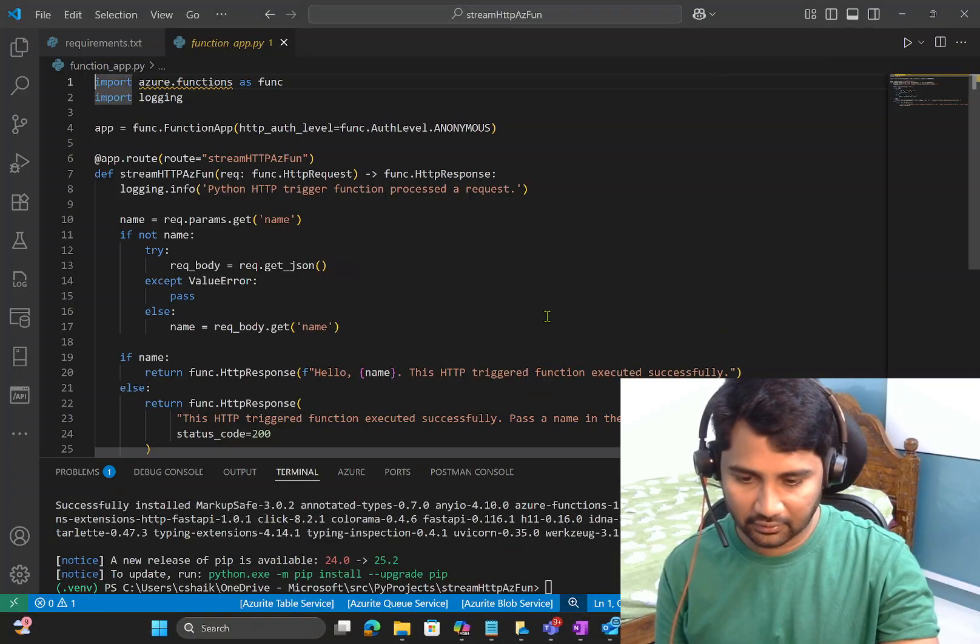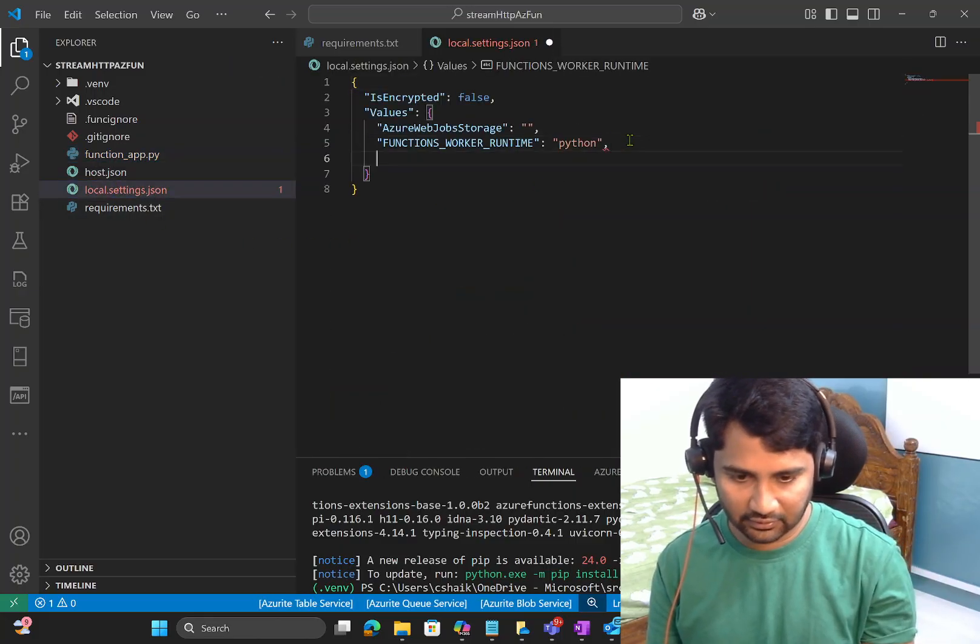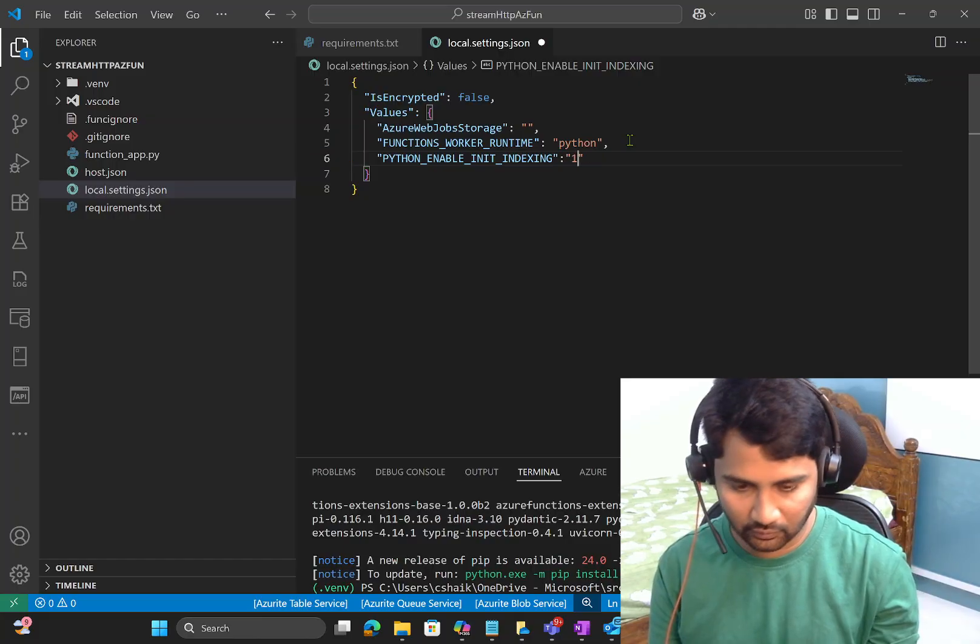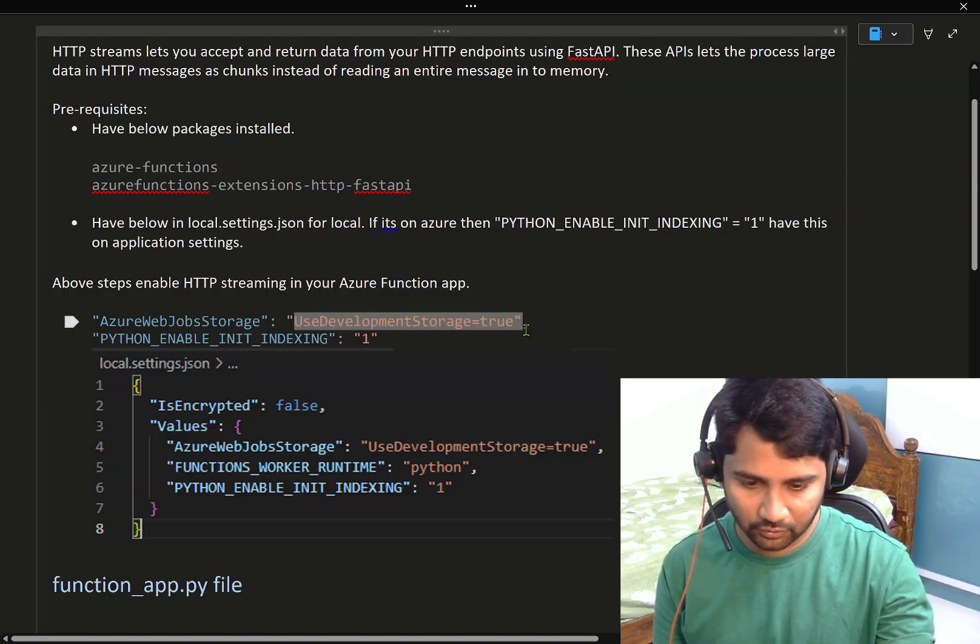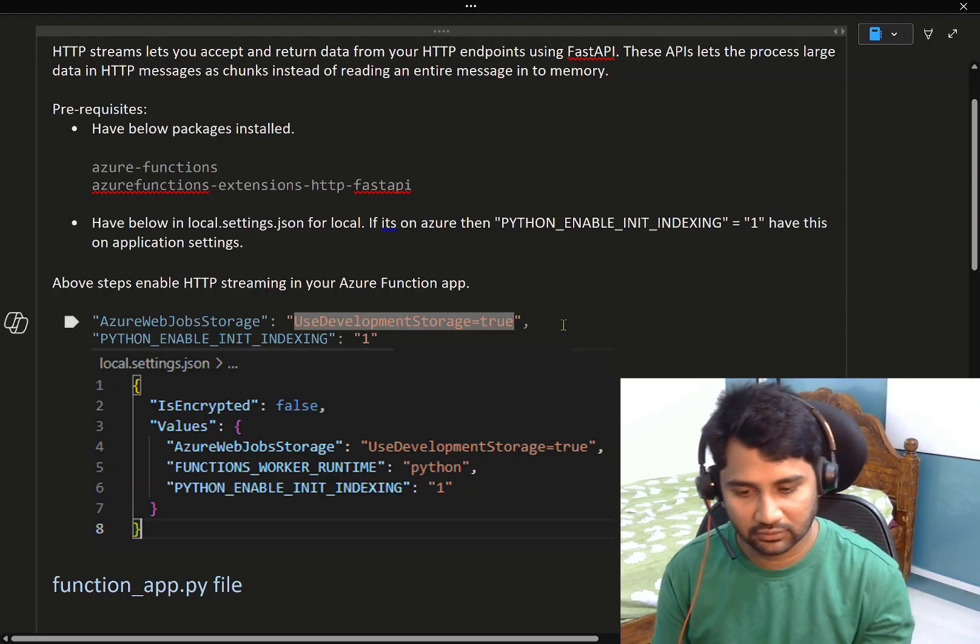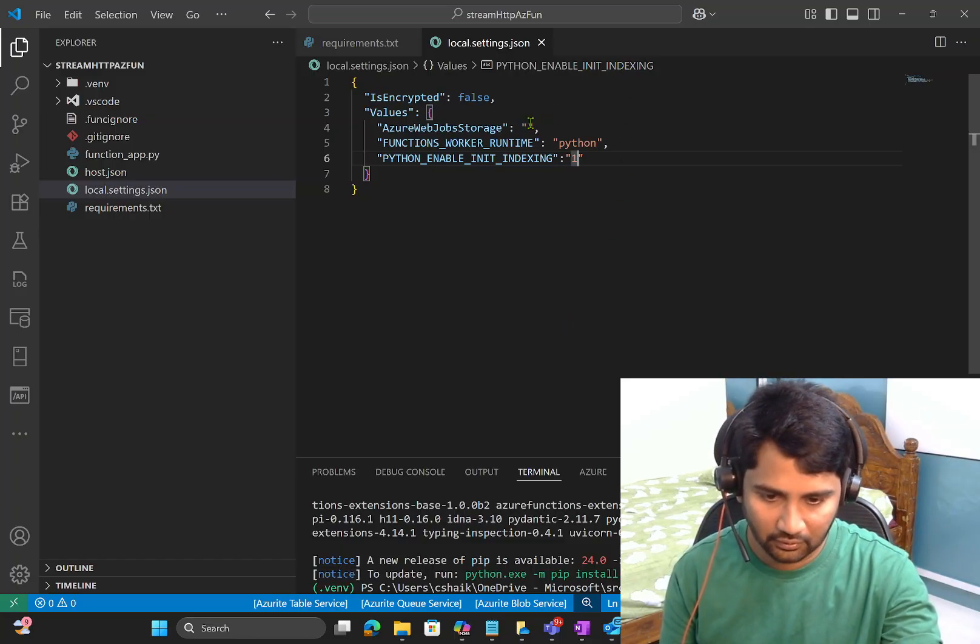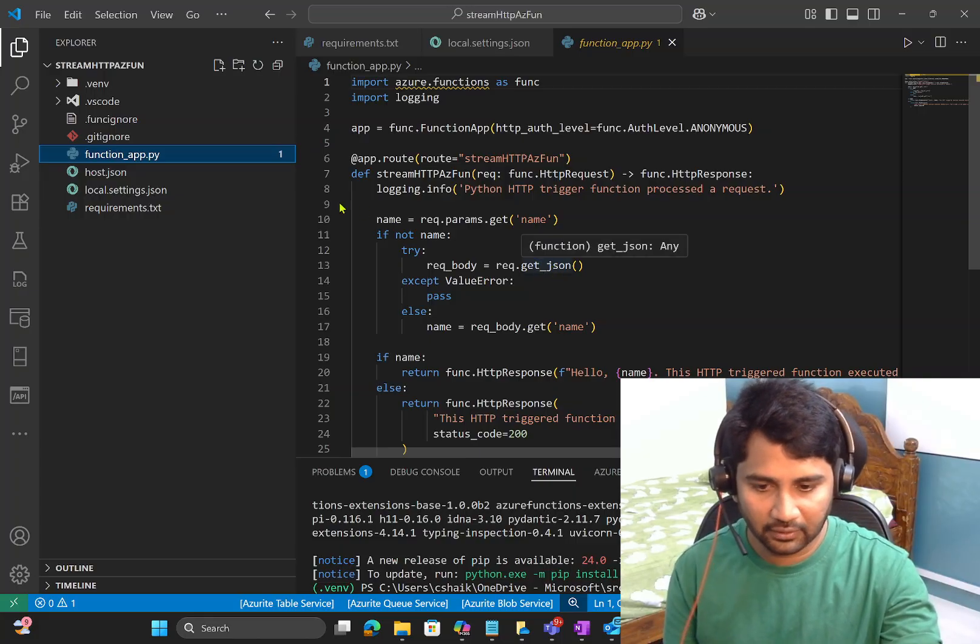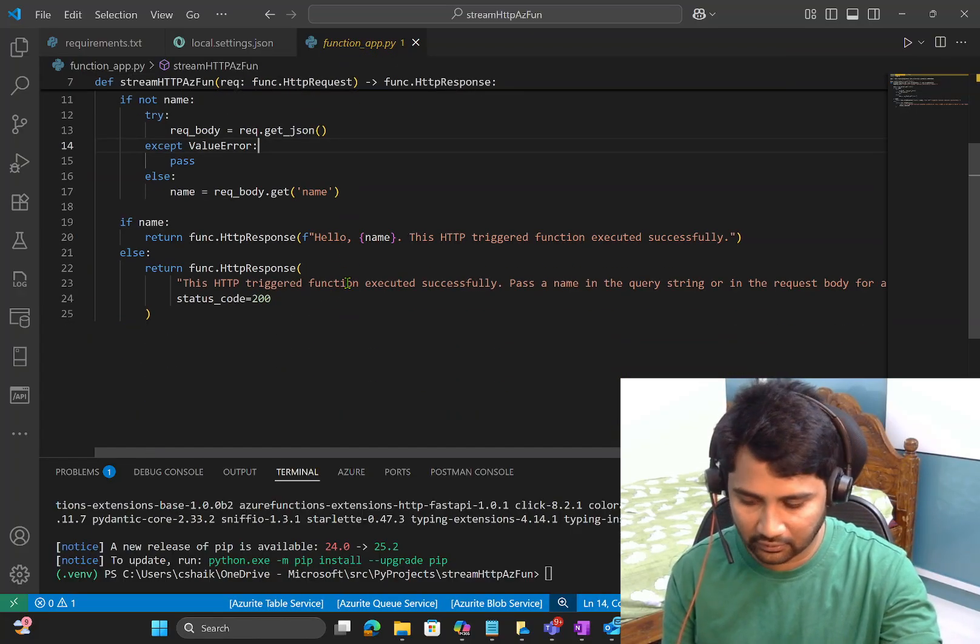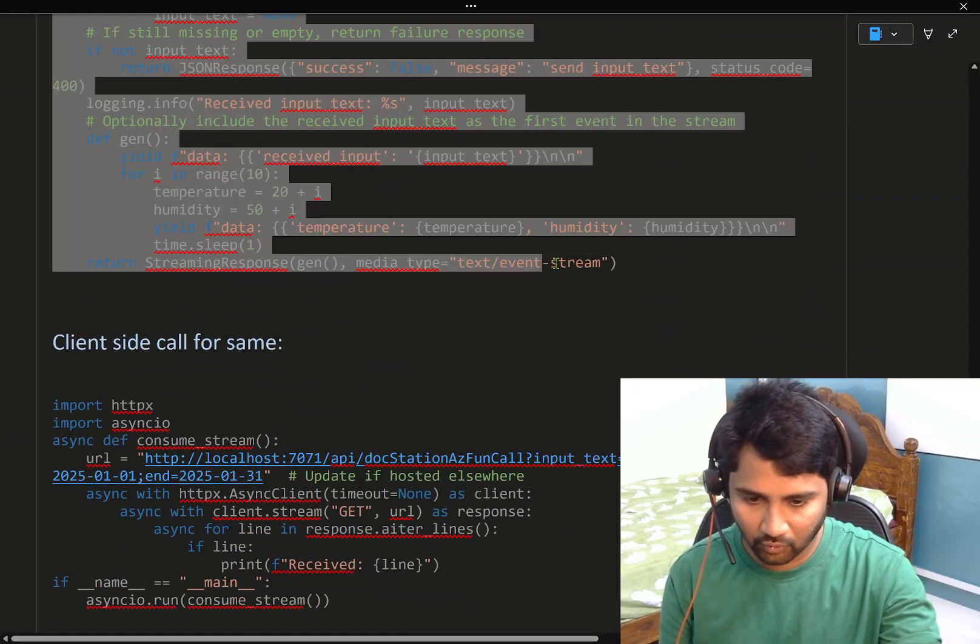Now here if I go to function_app.py, this is the actual function app function file where the actual function will get written. I am going to change this whole code. So to do that, what I am going to do, see if I go back here, firstly I have to install this package as well. So let me copy this package and let me go back to my Visual Studio Code. Explorer requirements.txt and I am adding that package as well. So I am saving it now.